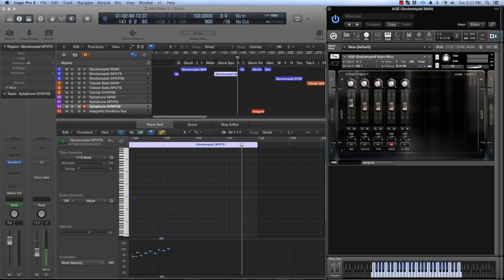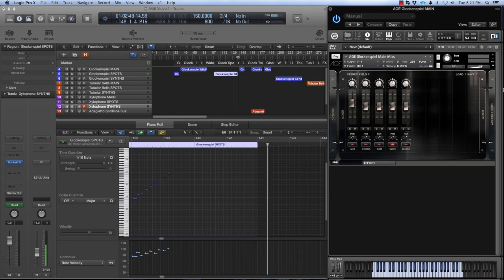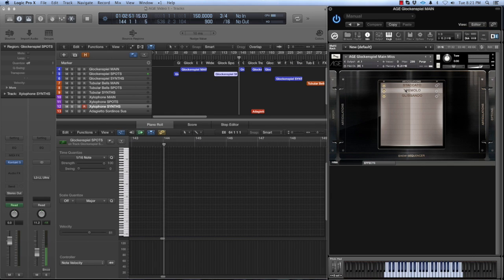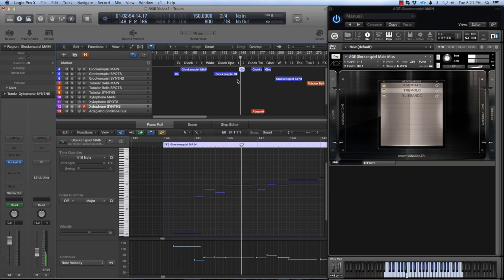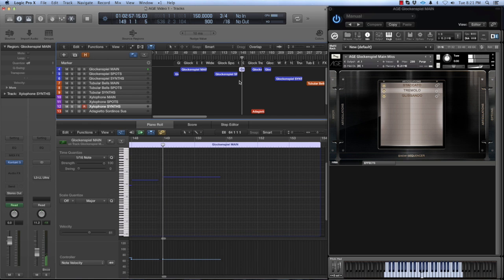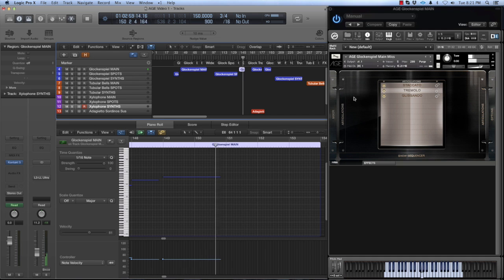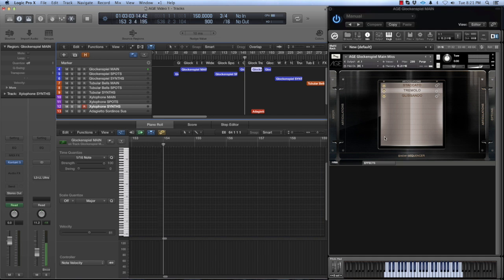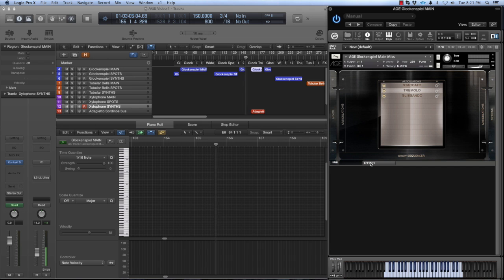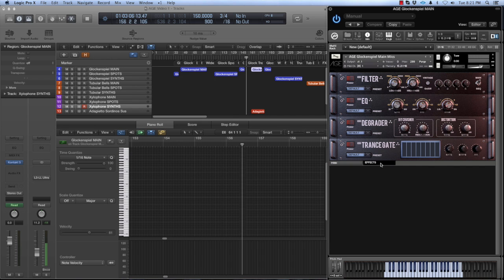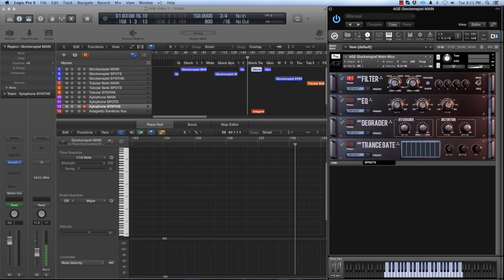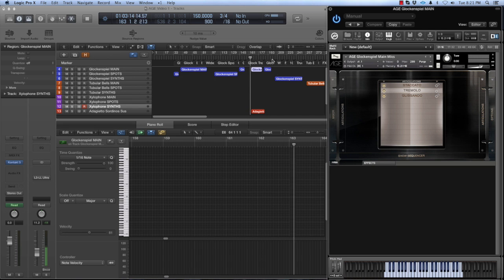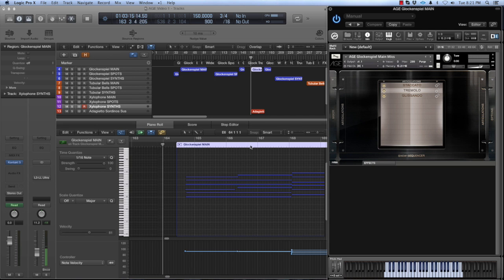Let me show you a few other articulations here in the glockenspiel. Here's the tremolo. Now this is the tremolo layered with Adagietto Sordino Sustains. I have CC1 assigned to a filter here in the effects page to shape things. So much of the material in Age is really organic and provides a really interesting palette for your orchestrations.